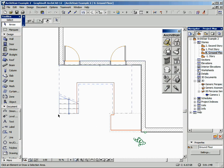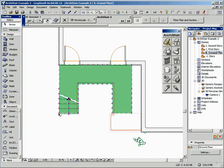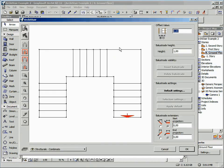First of all, let's select the stair object and click on the Create Balustrade tool. A dialog window appears, quite similar to the one included in the stair settings dialog window. But in this case, we can click to select the part where we want to insert the balustrade, so we can select just the piece of the element we need.